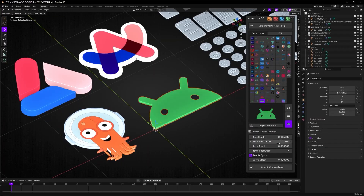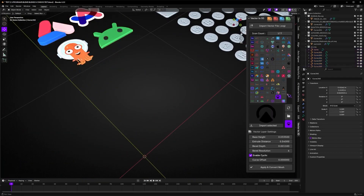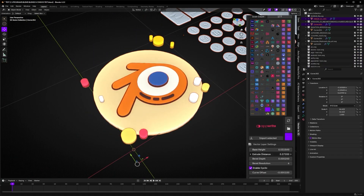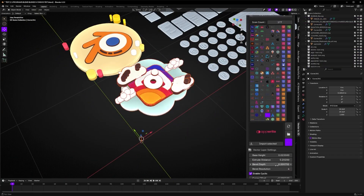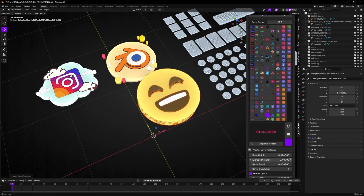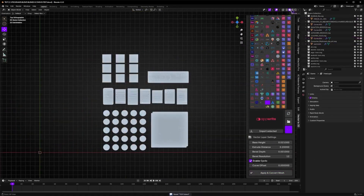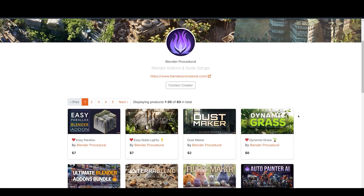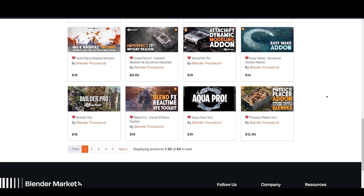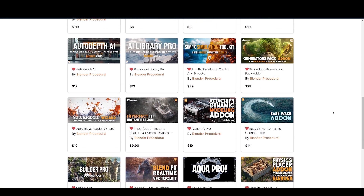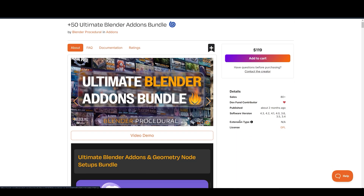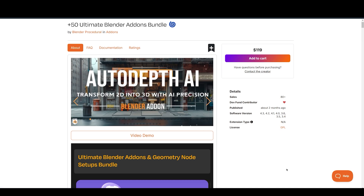Next, we have Vector23D. This new tool by Blender Procedural lets you bring your designs to life with just one click. You can convert your files into stunning, high-quality 3D models — perfect for creating 3D icons, banners, UI/UX mockups, logos, and much more without the need for complex workflows or manual modeling. It comes with a lot of customizations. Make sure to check other amazing add-ons by Blender Procedural, including their Procedural Add-Ons bundle with over 50 add-ons. Links are in the description below. These add-ons are going to save you a lot of important time in creating 3D renders.